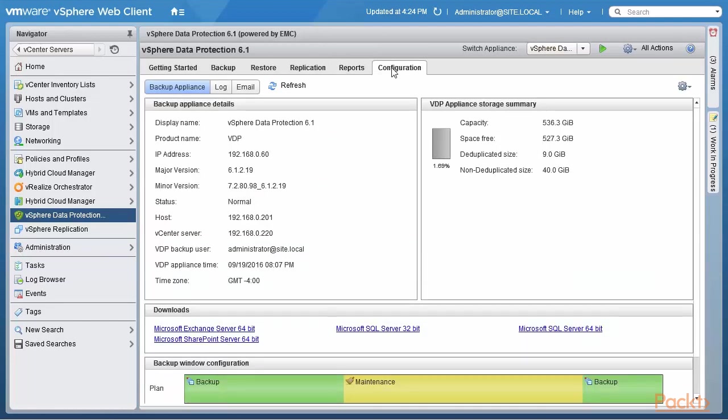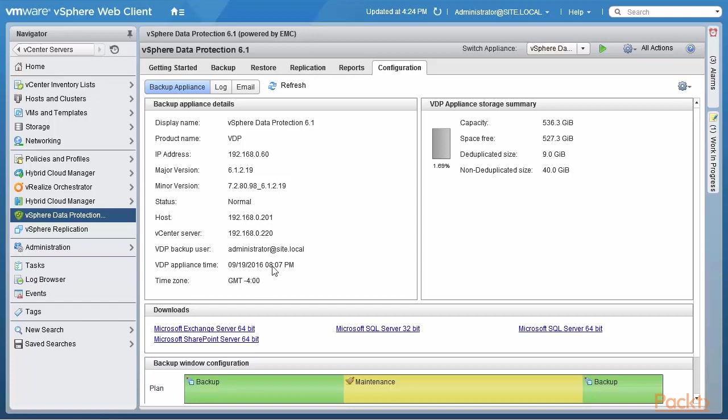Click on configuration gives you some really interesting information. So first of all, here you get the backup appliance details. So it's a VDP 6.1, its IP address is 60, we saw this, we will see this later on as well. It's running on the host 201 and the vCenter server is 220. Also, the VDP backup username and so on.